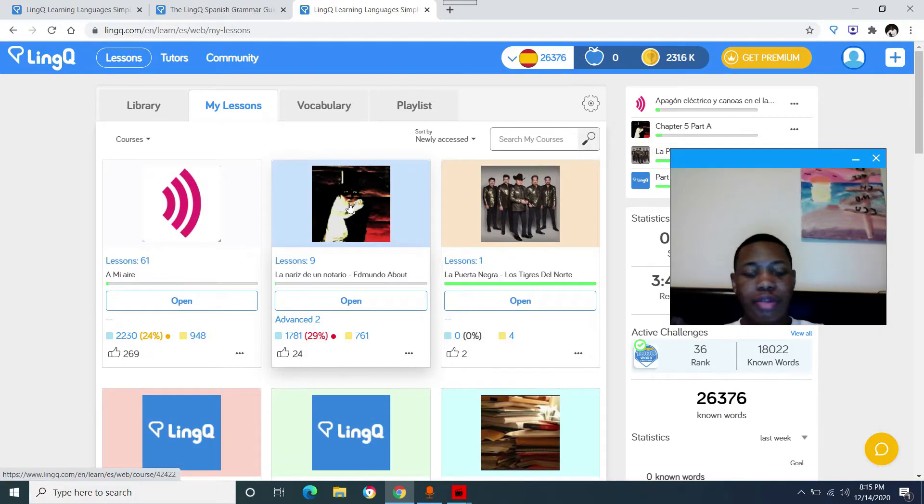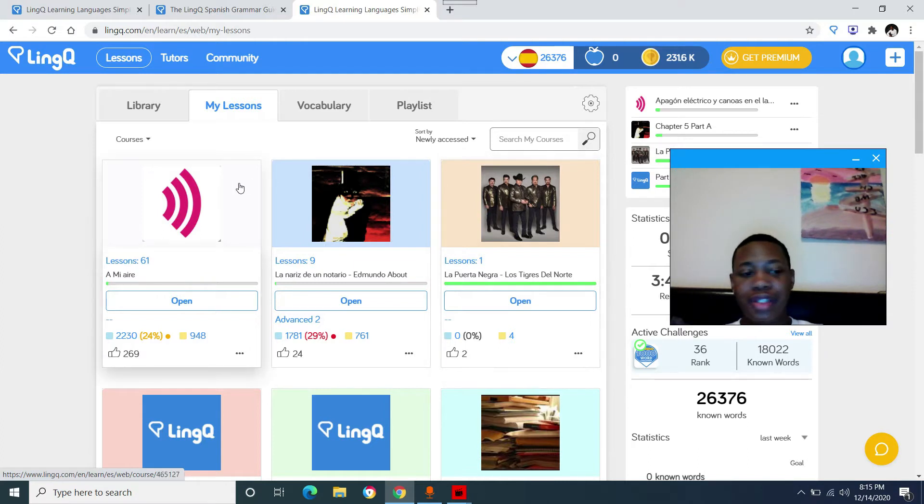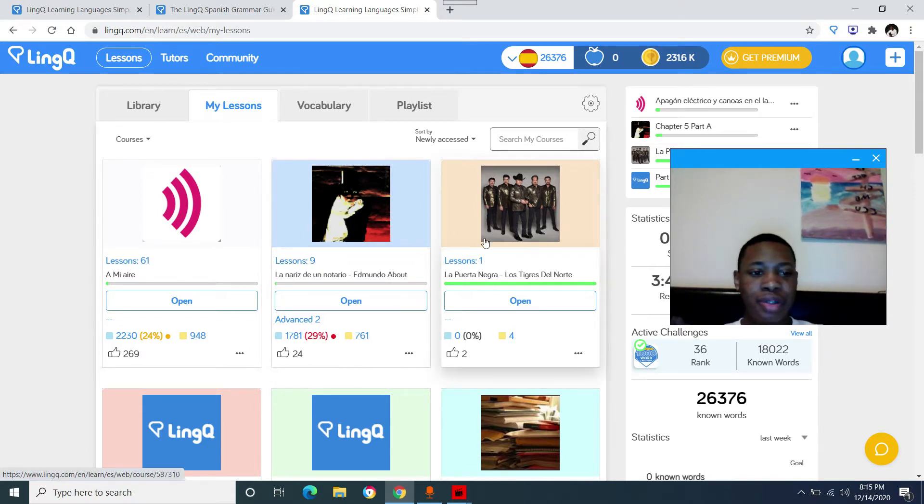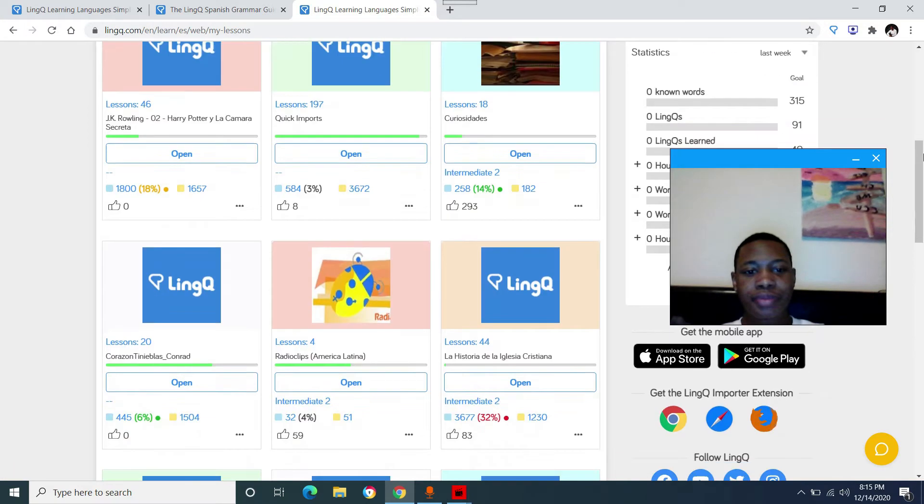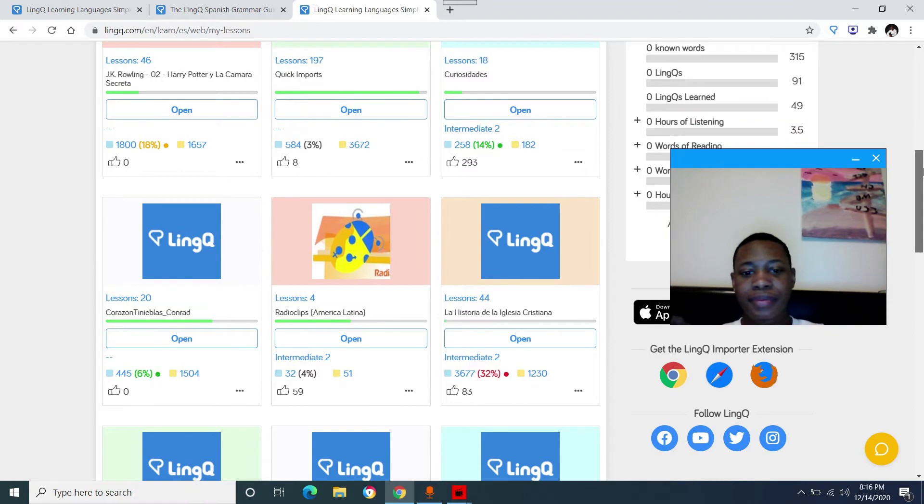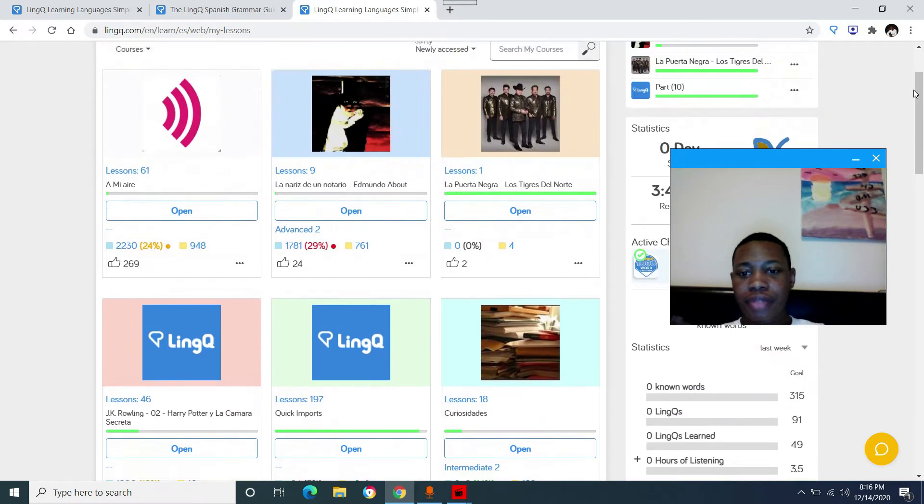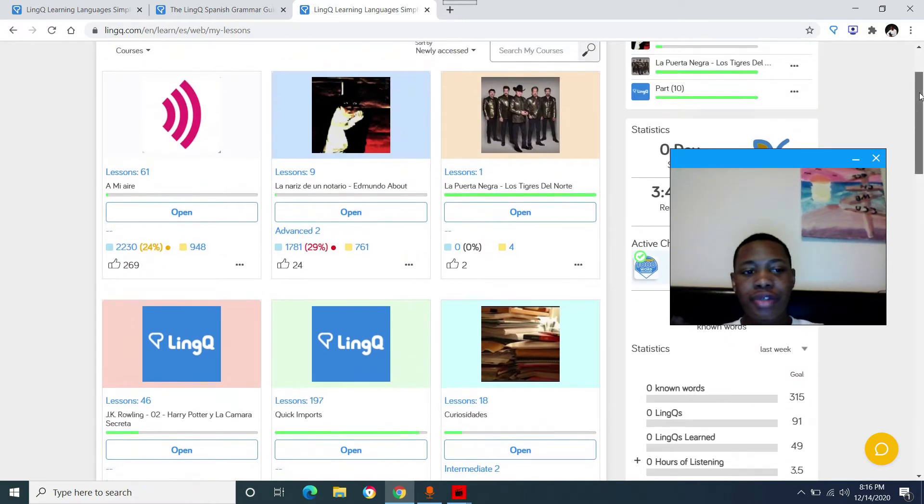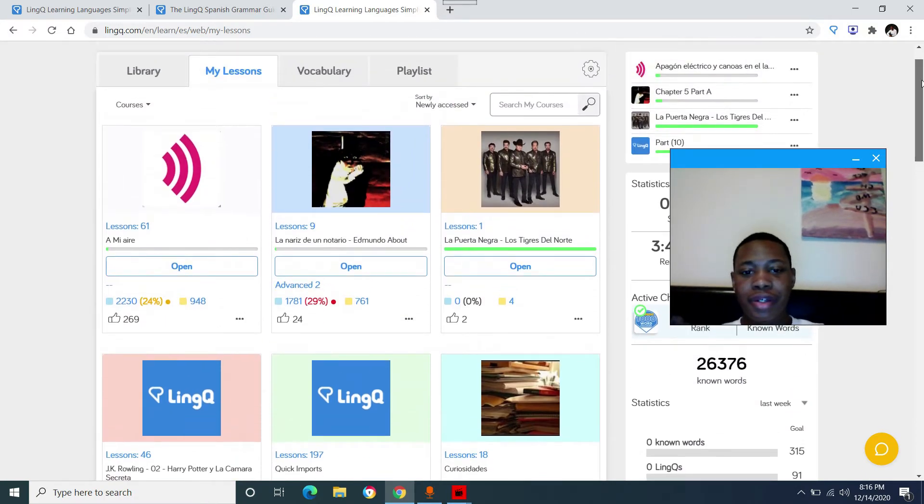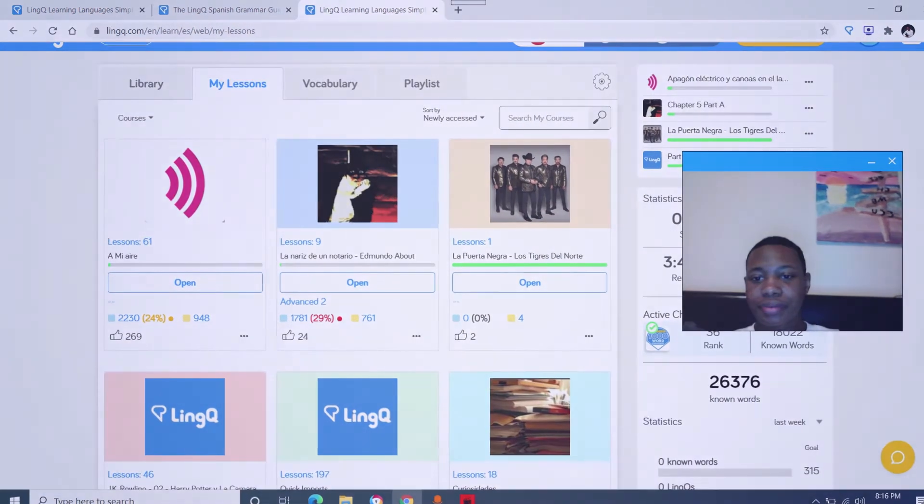So the my lesson tab are lessons that you have opened from the link library or lessons that you have uploaded by yourself to this website. I usually upload news articles and books to read. I don't really do content that's already on here.